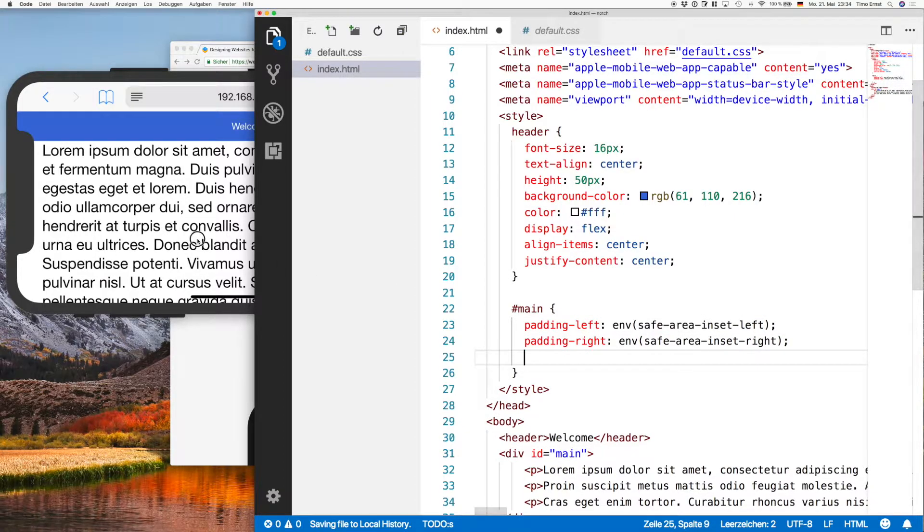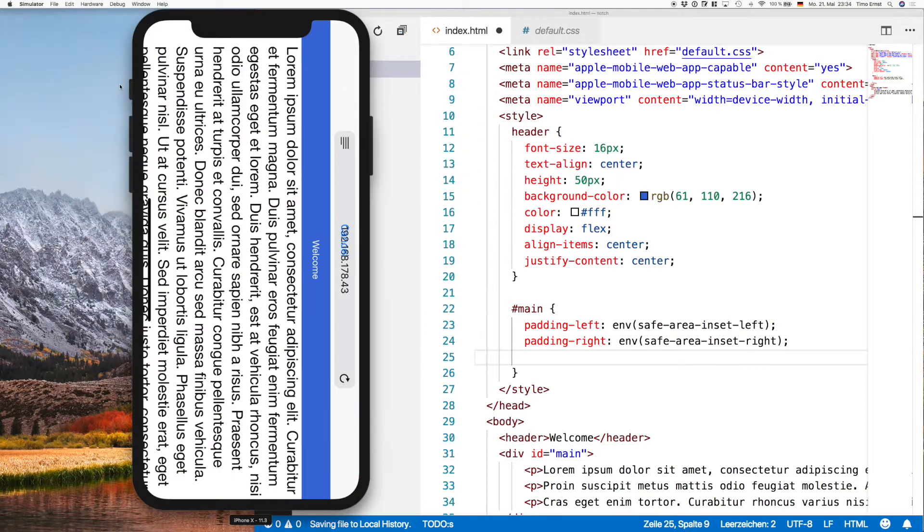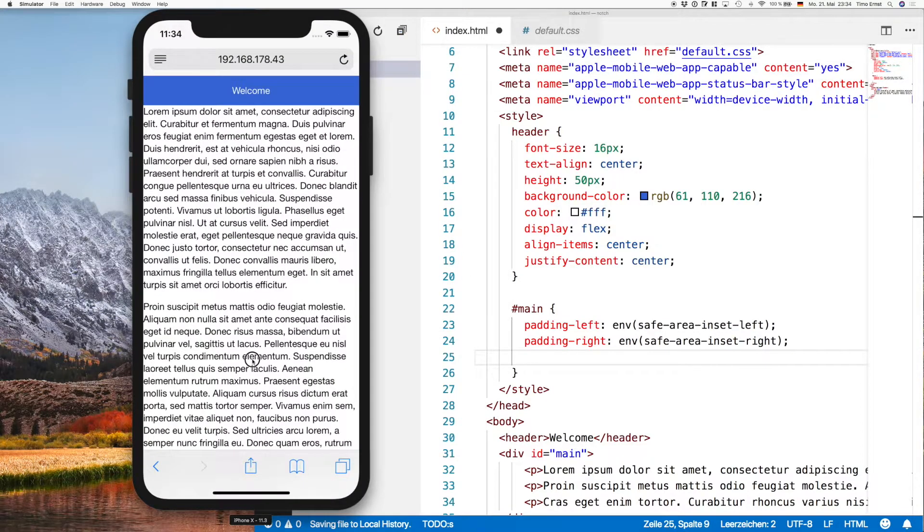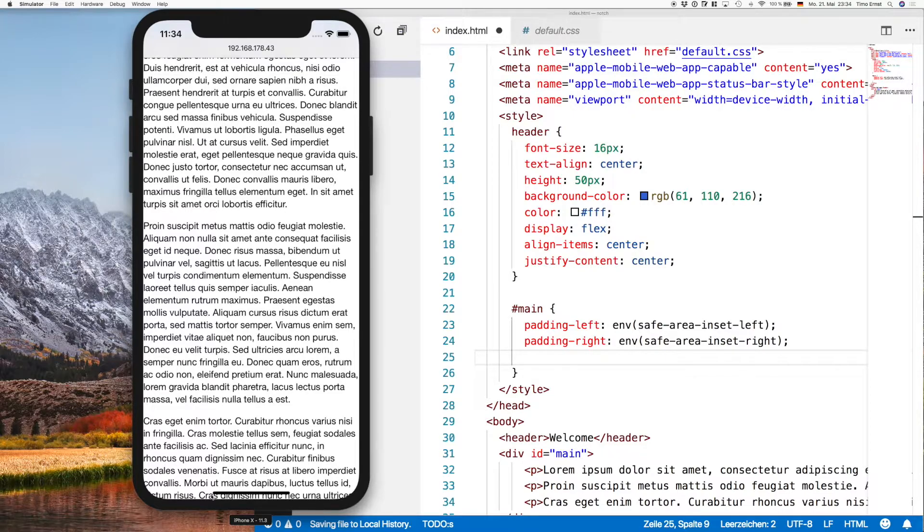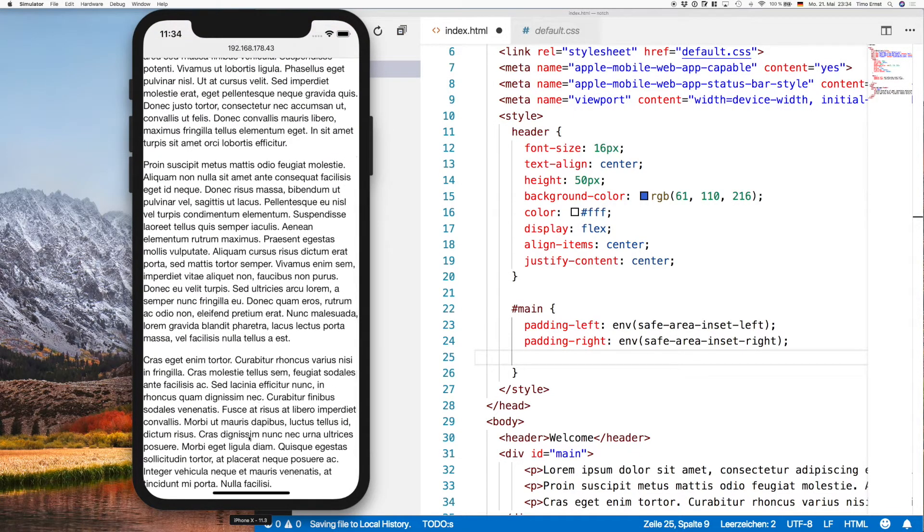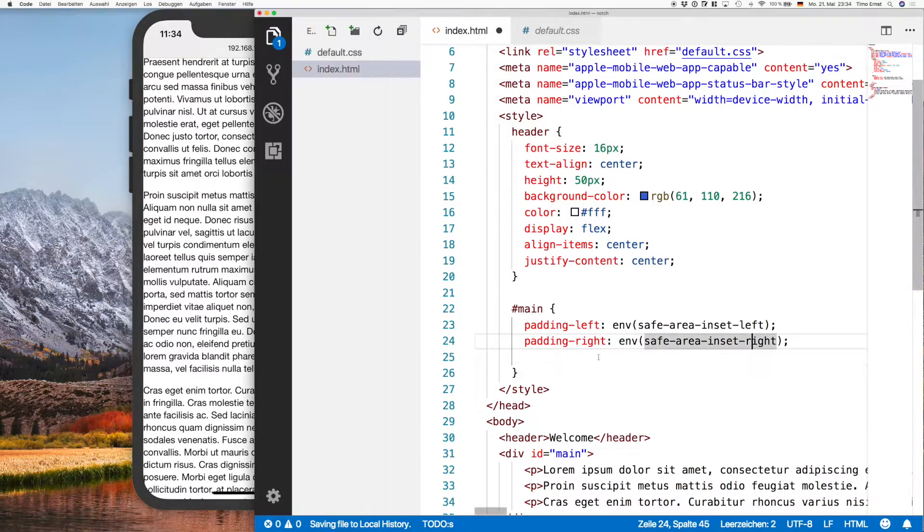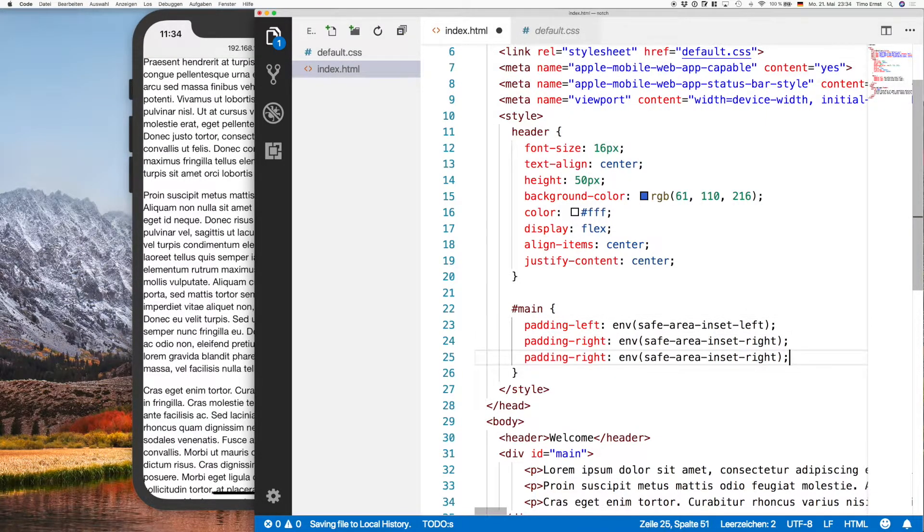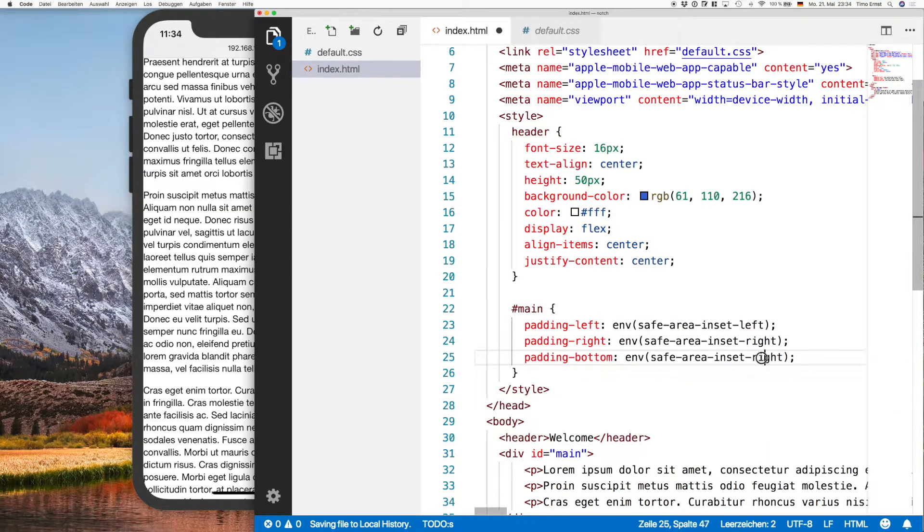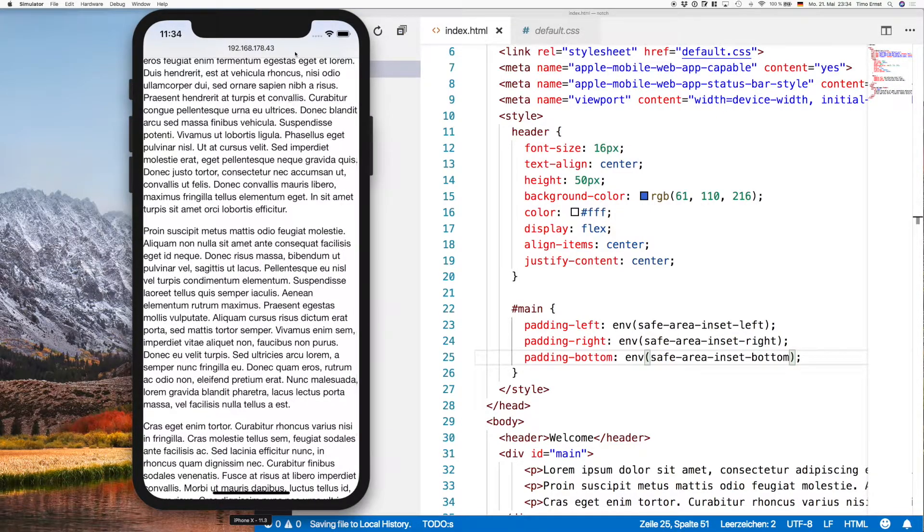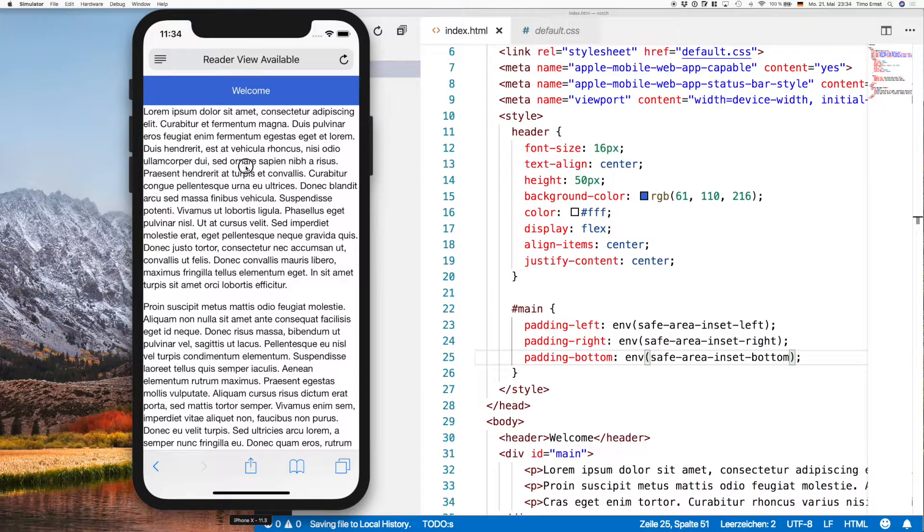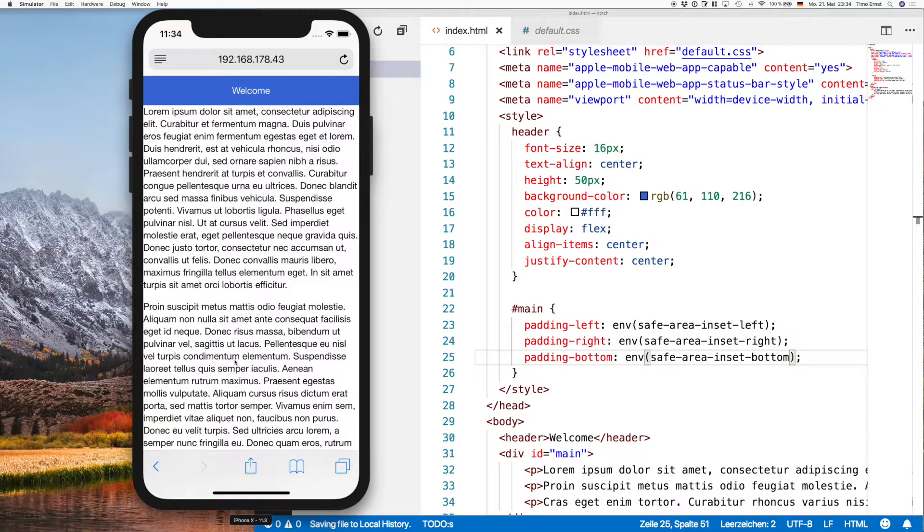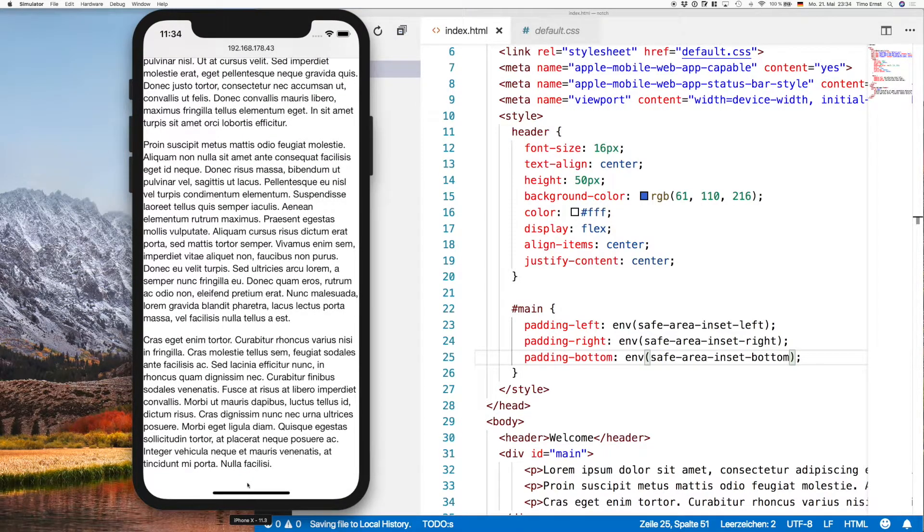And another thing that most people forget is actually having a padding on the bottom because of this stupid line over here. So we need some padding over there as well, so add it here on the bottom, same thing. And refresh.